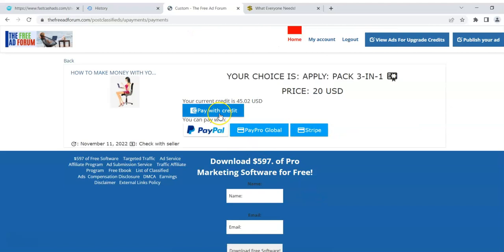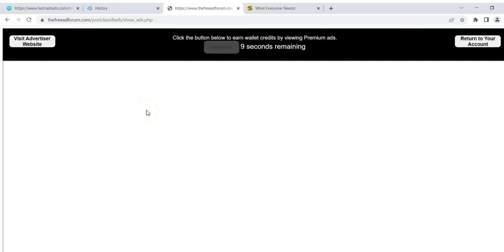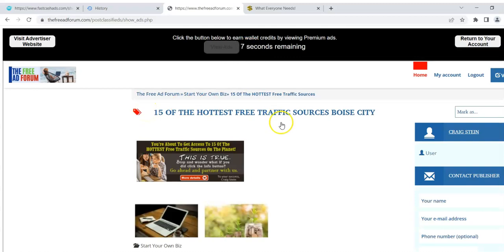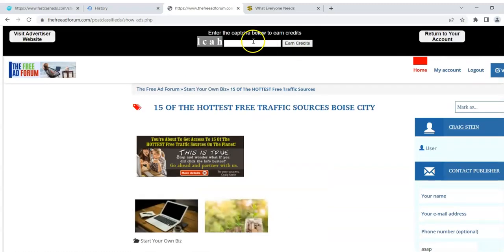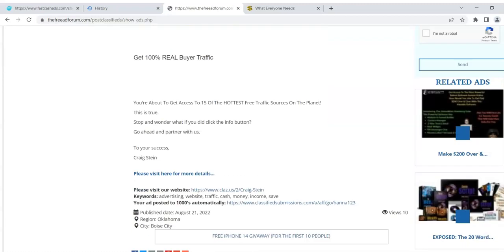I can click here, and when I come here I have a choice to pay with my credits. So this would be $20. I would pay with $20 and I'd still have $25.02 left, or I can just pay with real money. So you can earn credits by coming up here — every time you view an ad you're going to receive some credits. And if you want to return to your account, you go here.